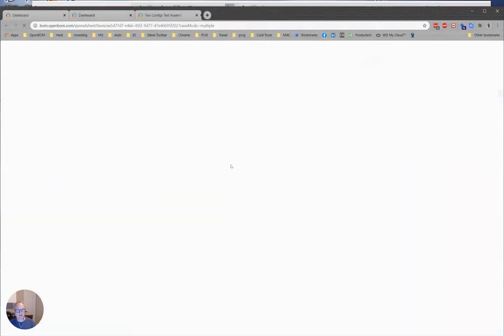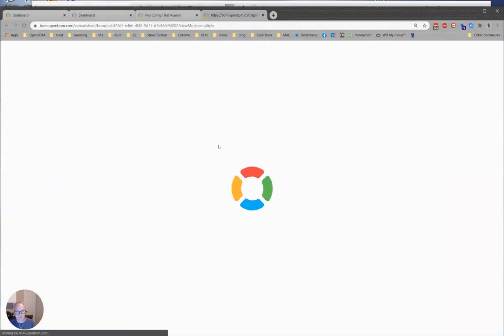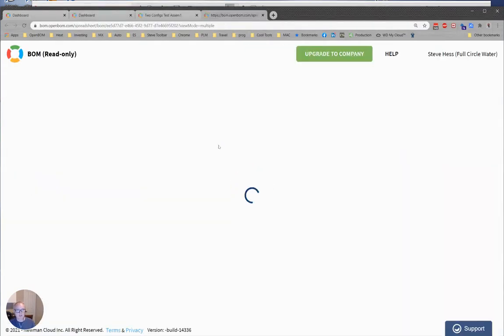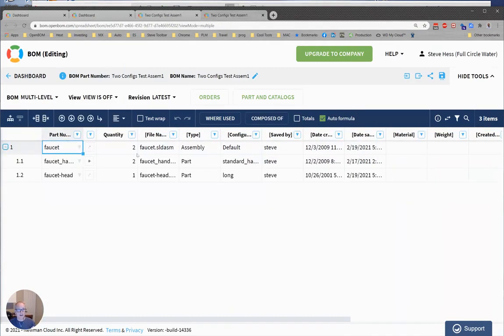Okay, so now check this out. What I get is a bill of material that has a single line item in it for the faucet, which is totally what I want, and quantity is equal to two.